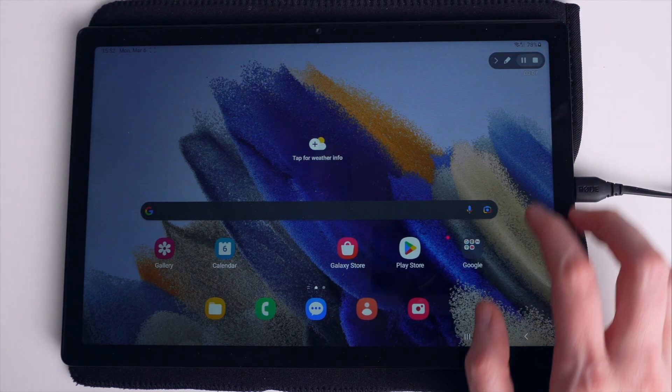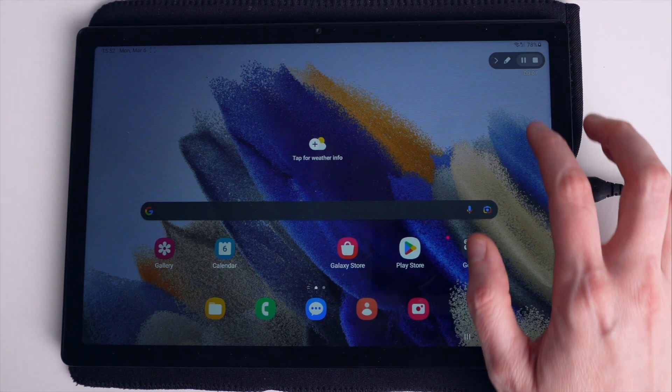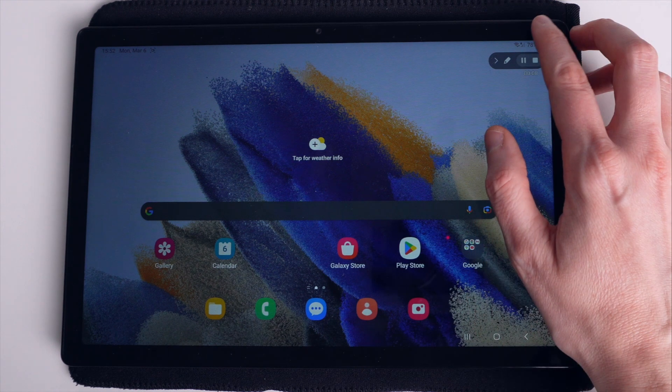Hello and welcome everyone. In today's tutorial I'm going to show you how to enable USB debugging mode on your Samsung Galaxy Tab A8 device.